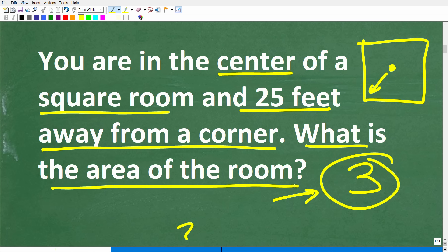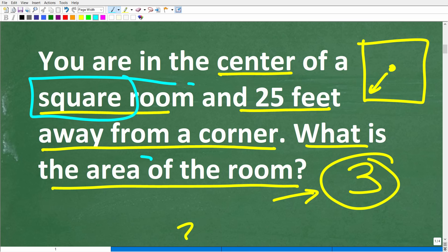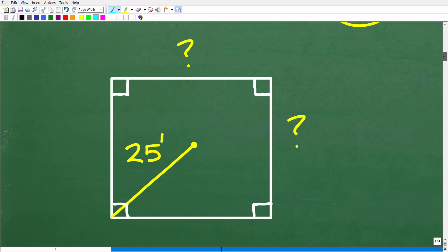The question is: what is the area of this room? We're going to need to know a thing or two about squares and the area of a square. The best approach, once you understand the problem, is to model the situation by making a nice diagram so you can see the problem — because oftentimes if you can see the problem, you can see the solution. Here is a square, and we're in the center of this square, 25 feet away from a corner.